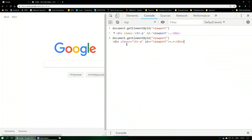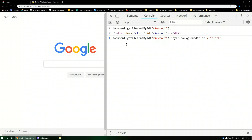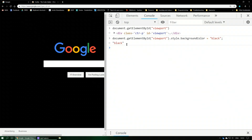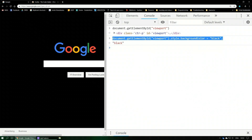Let's copy this and add .style.backgroundColor = 'black', because black is a good option for night mode. Let's try that — how about that! We've got google.com in night mode. We can just copy this code.